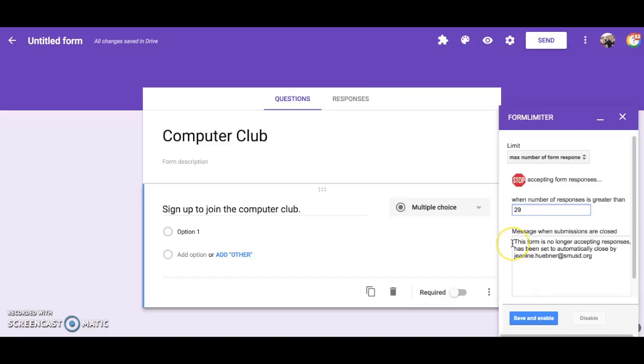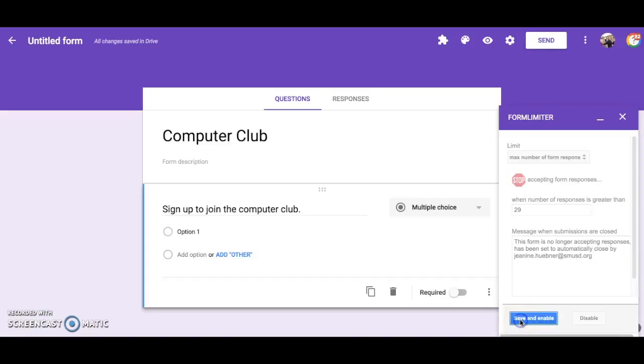In the message box I can leave the default message that will appear to people who try to fill out the form after 30 responses are received or I can change it to say something else. When you are finished click on Save and Enable.